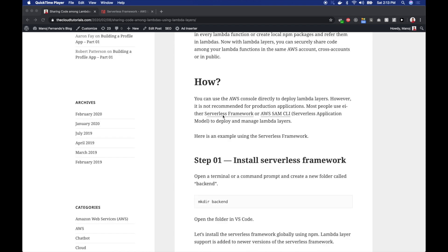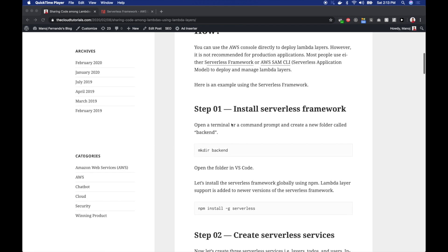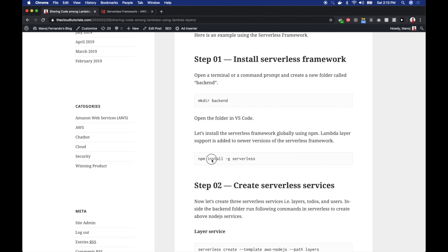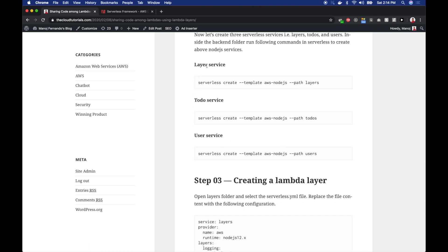As usual there's a blog post written for this video so you can follow along with all the steps. We can create lambda layers using the AWS console directly, but that's not really recommended. You can use a framework like Serverless Framework or AWS SAM CLI. In this tutorial I will use Serverless Framework. First, you have to install Serverless Framework globally in your system using npm. Then I'll create a new folder called backend and create three services — one of which is a layer service.